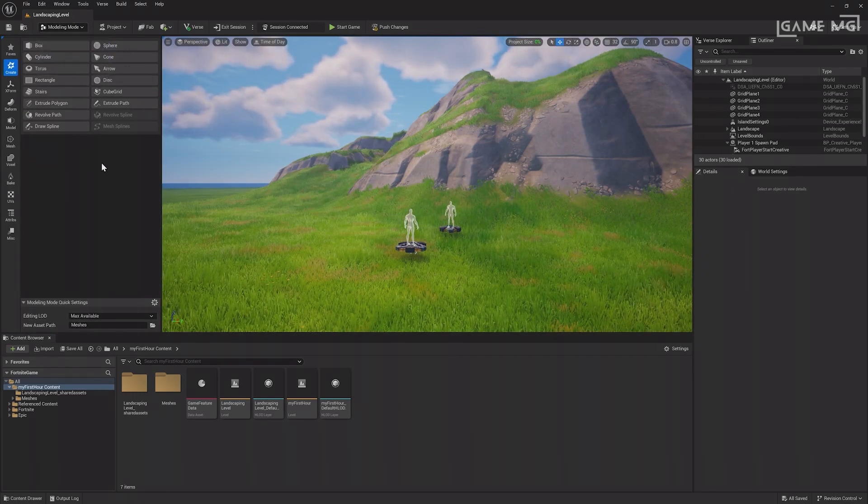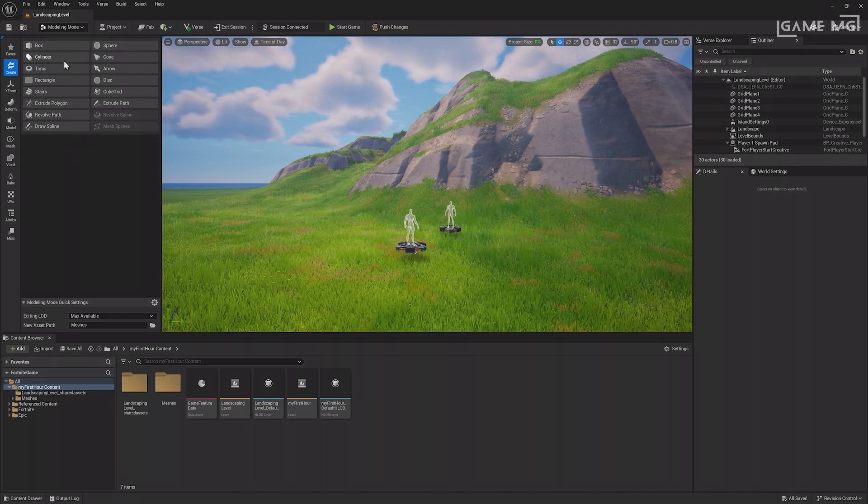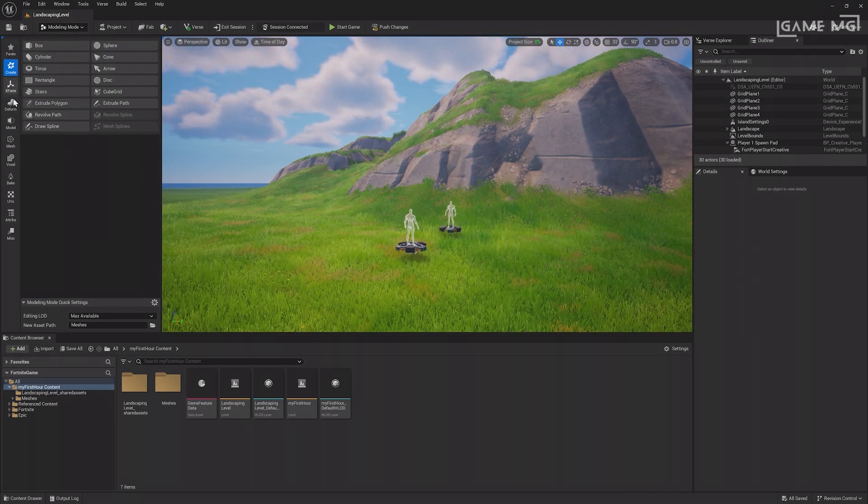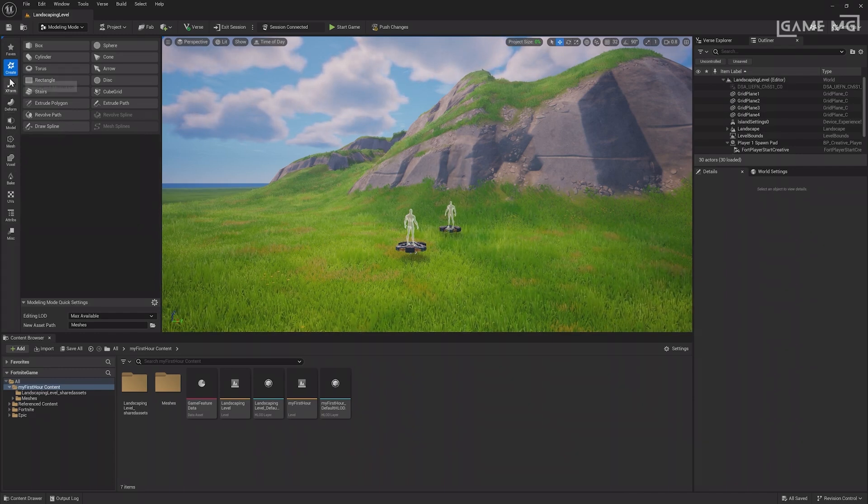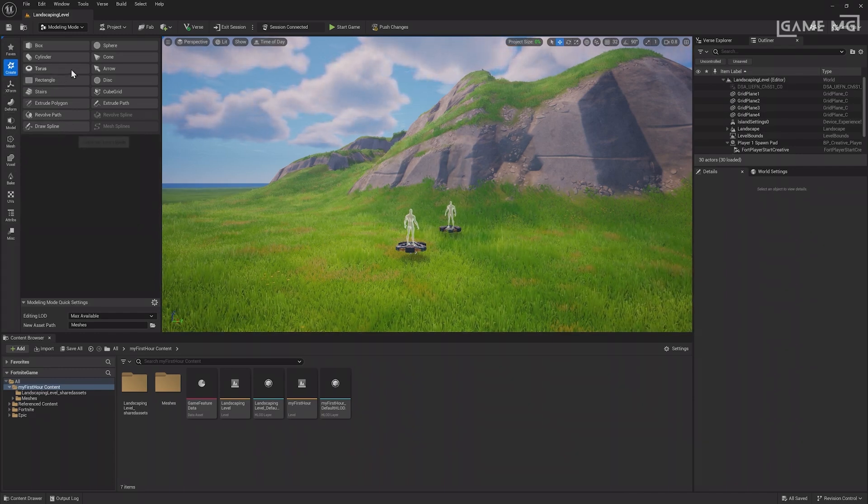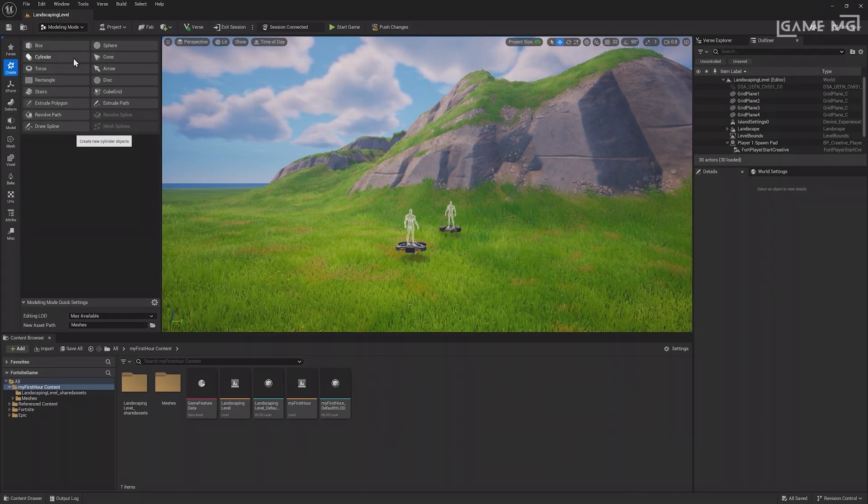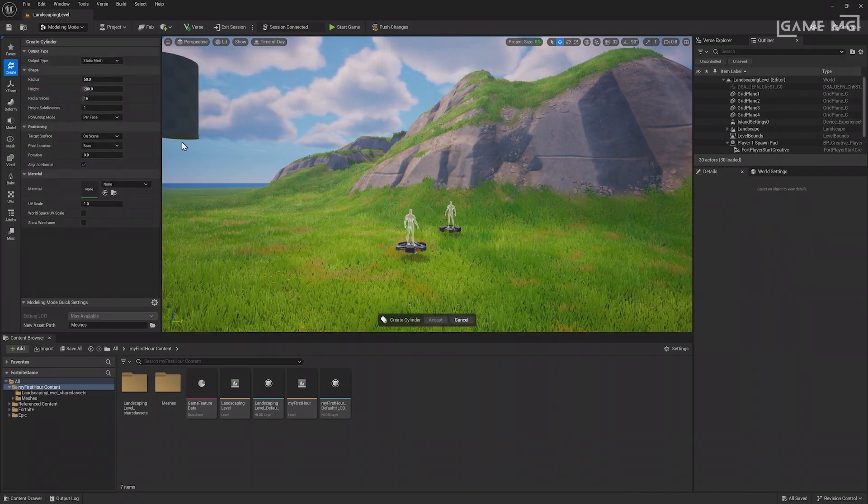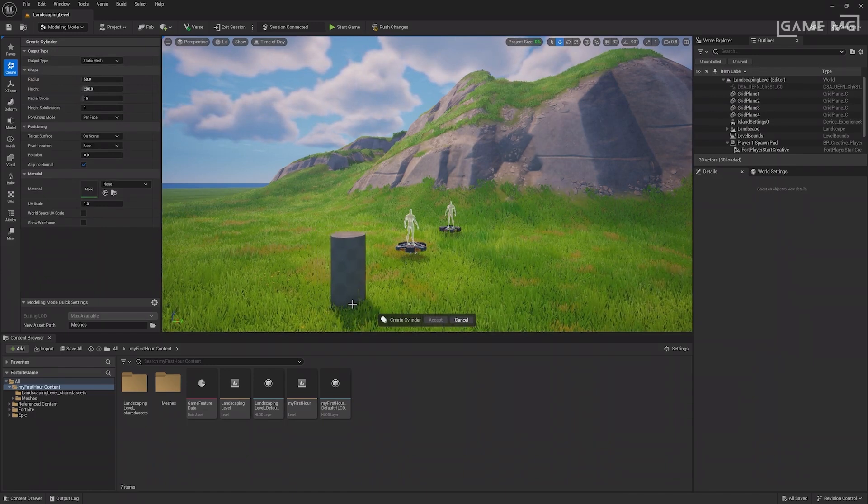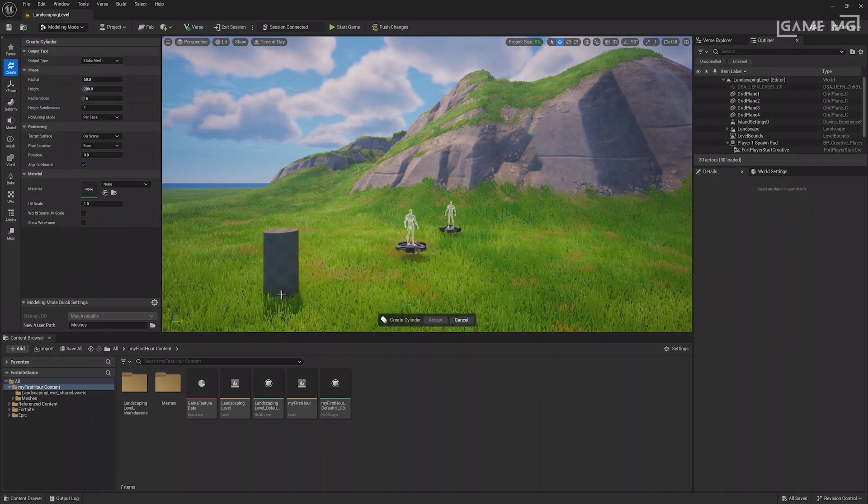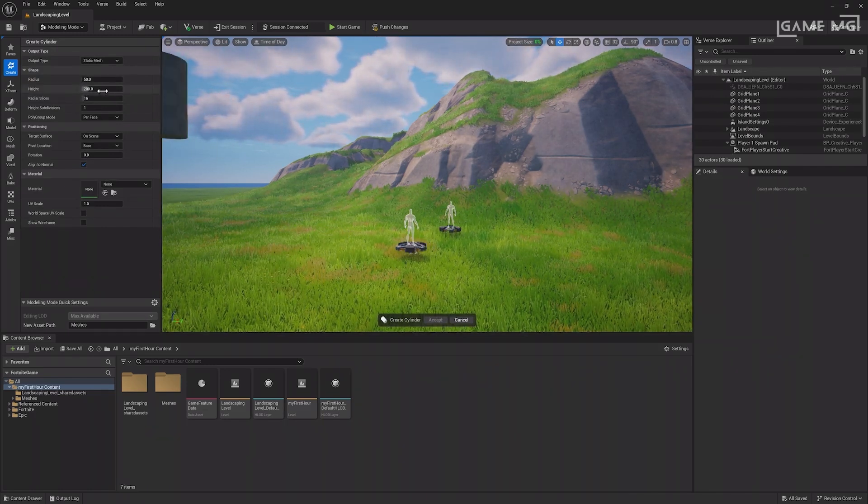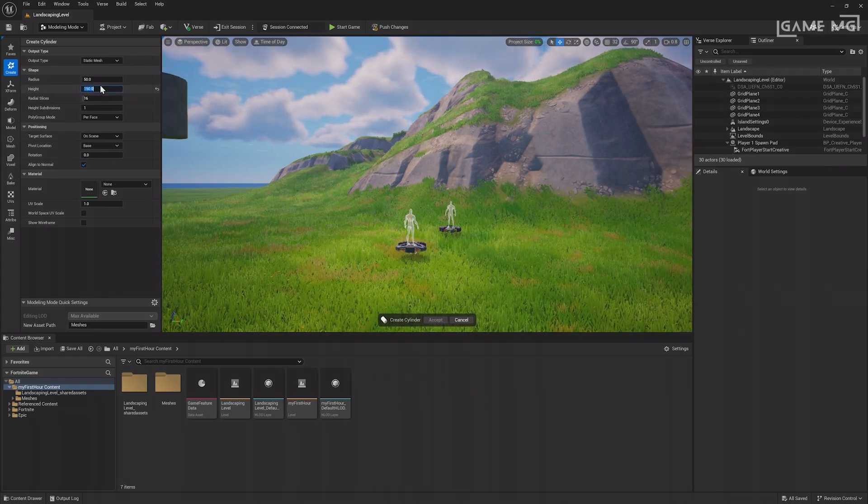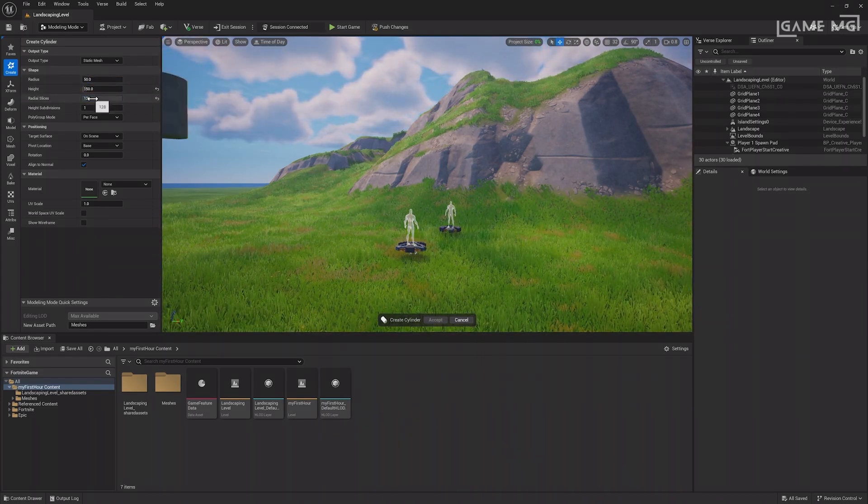Once in modeling mode, you'll see various modeling tools available under the create menu. You can create objects like stairs or spars. For your barrel, let's use a cylinder. After selecting the cylinder option, settings for the cylinder you are creating will appear. You can adjust the height, radius, radial slices and more. For this barrel, let's increase the radial slices all the way up and set the height to 150.